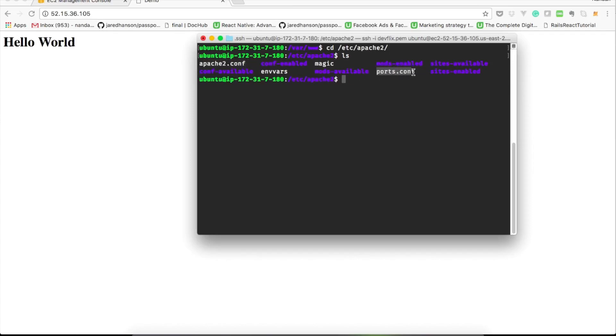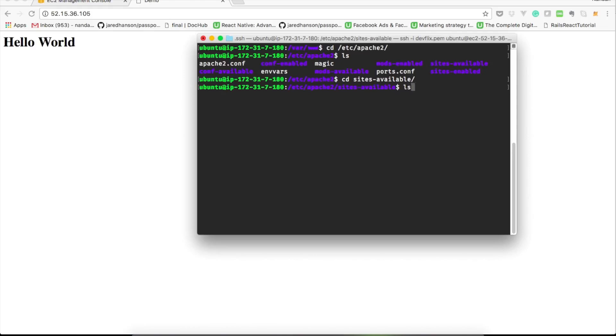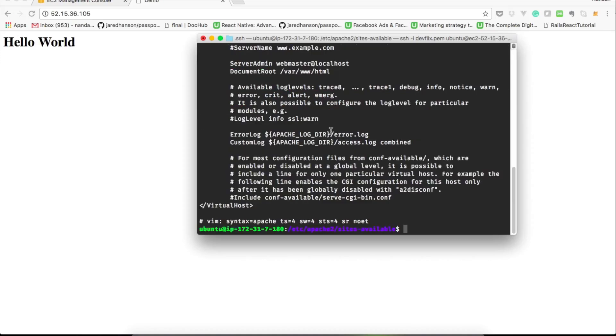So let's move into /etc/apache2 directory. This is the place where all of the configuration files for Apache server lie. apache2.conf is the main Apache configuration file, and sites-available directory is where configuration files for every site lie.